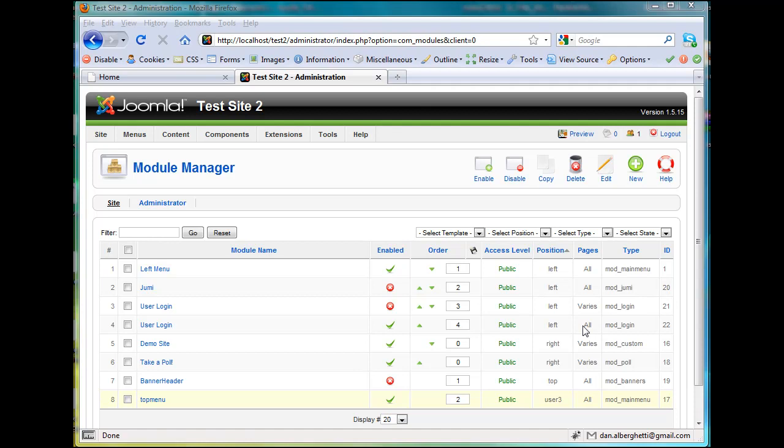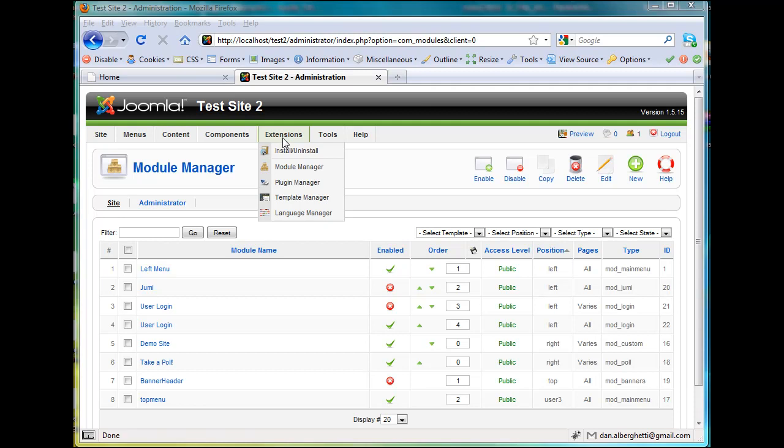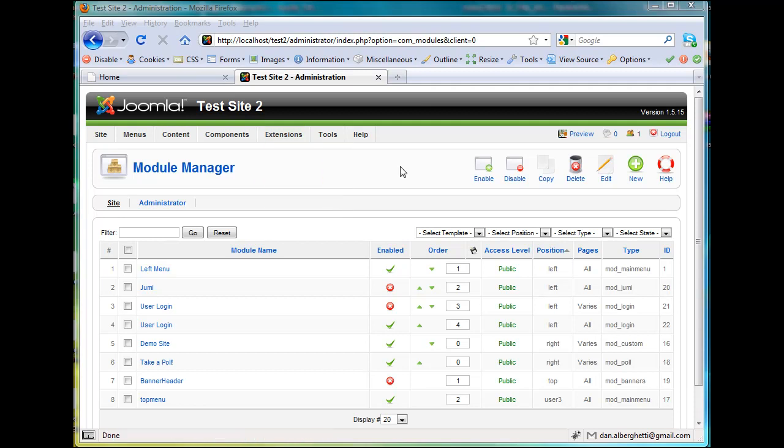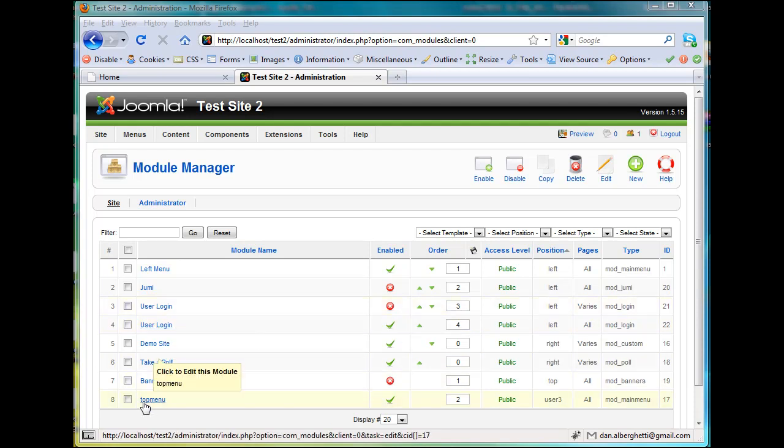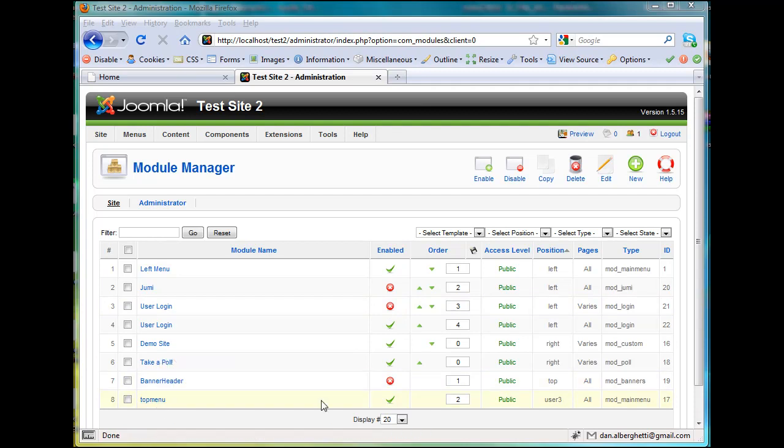Okay, one problem that I can see right off the bat is I've gone into the back end here, and I've gone into Extensions, Module Manager. Here's my Module Manager, and you'll see here that I've got two user login modules, so I disabled one. And if you look down here, Top Menu is enabled, but it's pointing to this position User 3. Well, I don't have a User 3 position in my template.